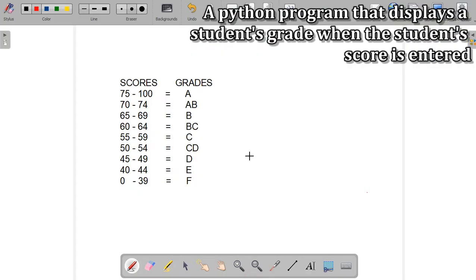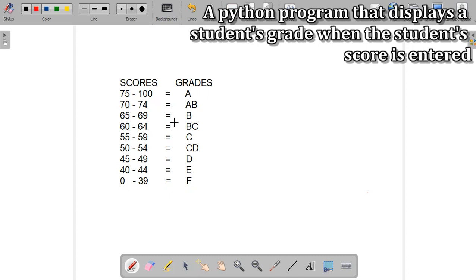Let's say we are using these as our grading system. This looks like a polytechnic grading system. If a student's score is between 75 and 100 it should display A. If the score is between 70 and 74 it should display AB, and so on and so forth.